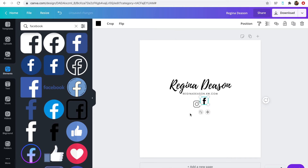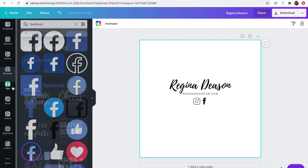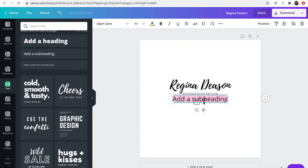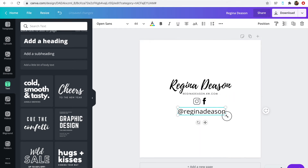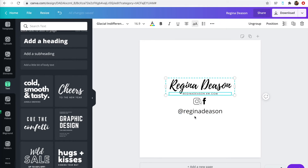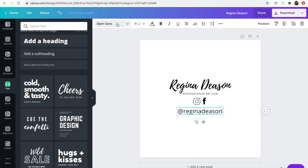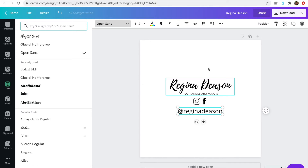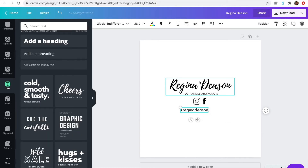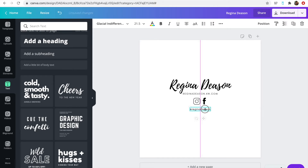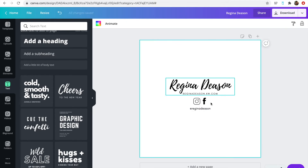Once you have your icons the way you like them and you're ready to add more information, go to 'Text' and add a subheading — that's where I would put my username, which is the same on pretty much everything. You can change the font to match your other text by clicking the font selector, which shows fonts already in your design. Make it smaller or bigger, format it however you want, and then center it. You can also add your hashtag, phone number, or whatever else you want.